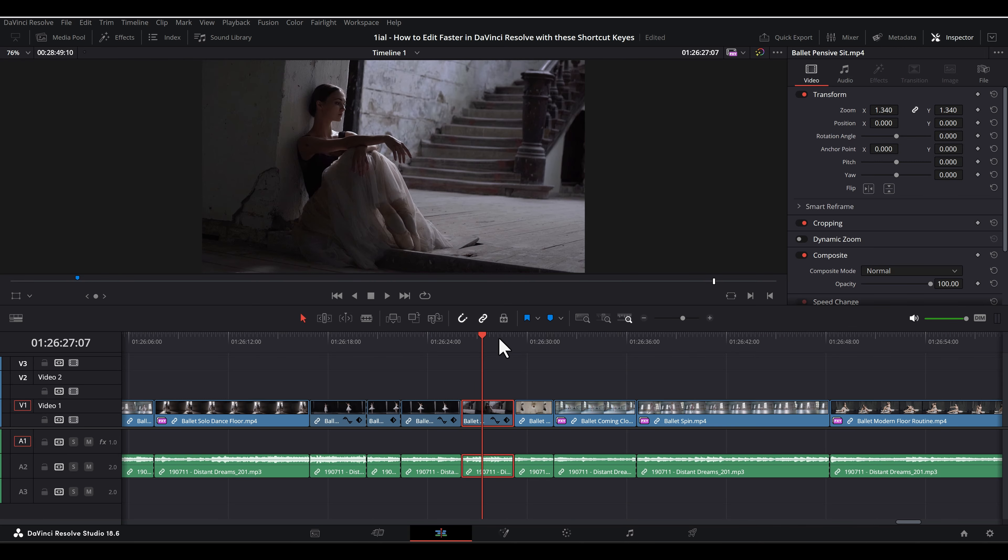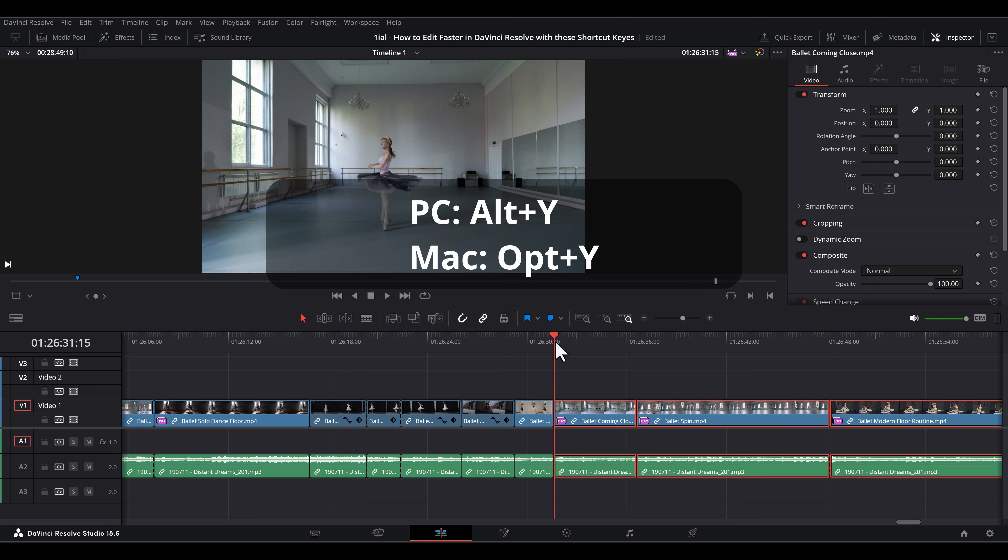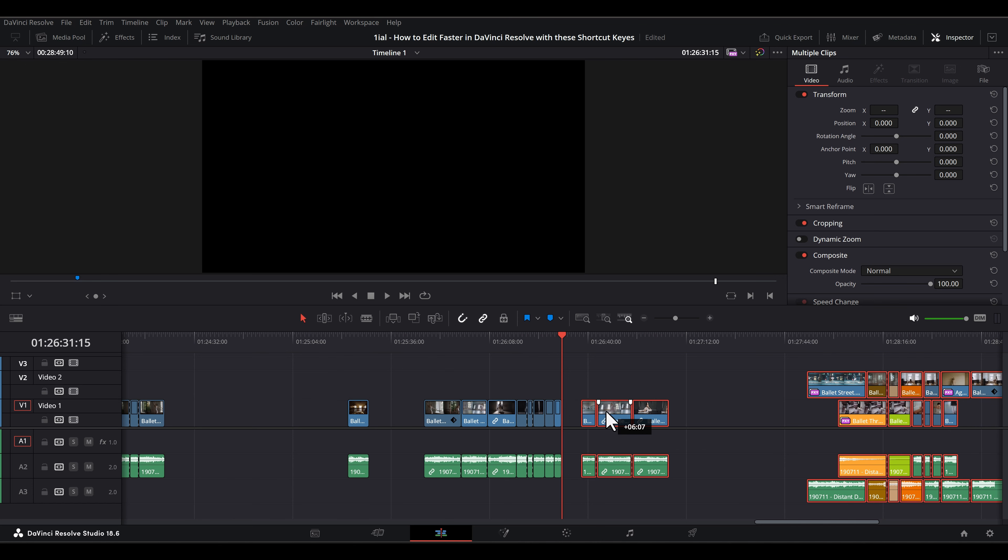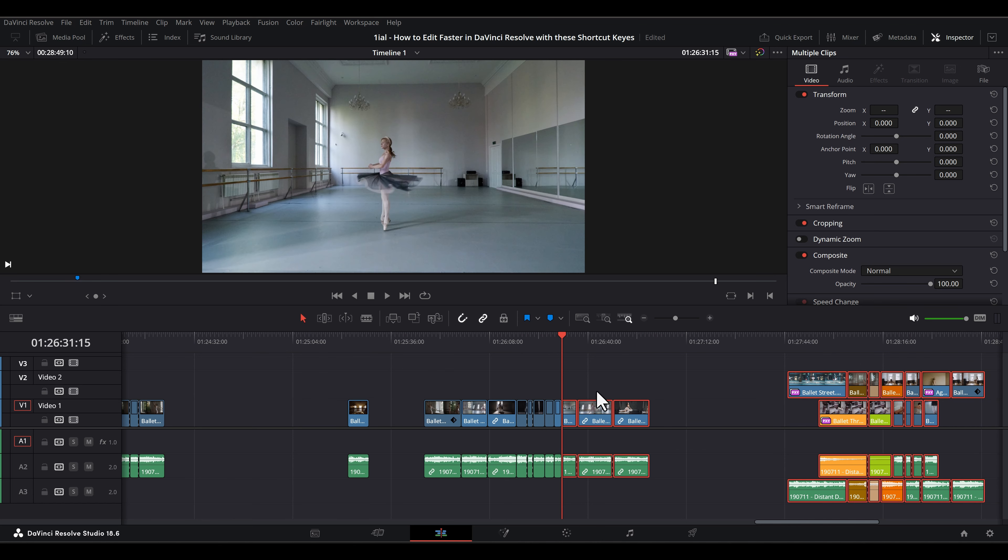Alt-Y or Option-Y will select everything on and to the right of the playhead so you can move all the clips on the timeline to make space for something. This is ever so helpful.